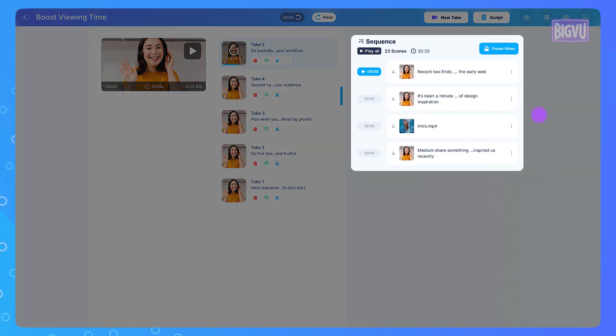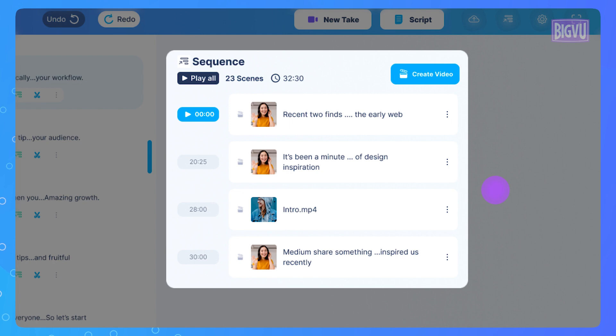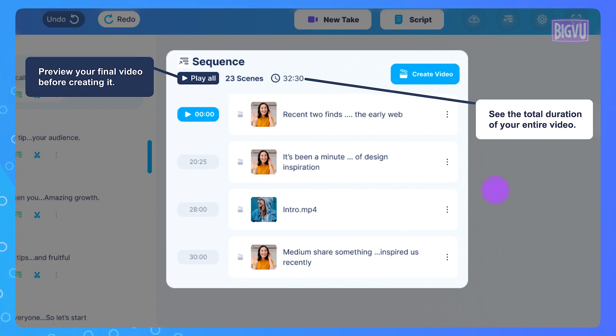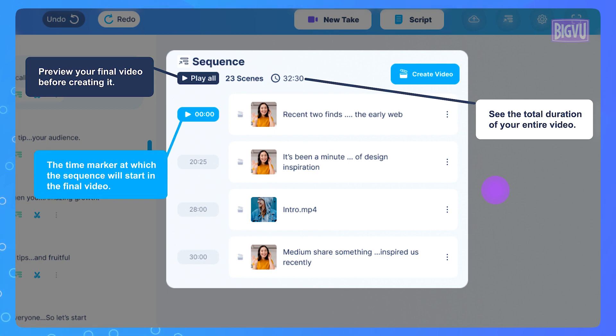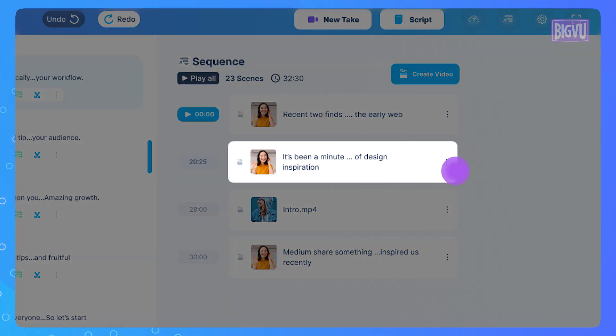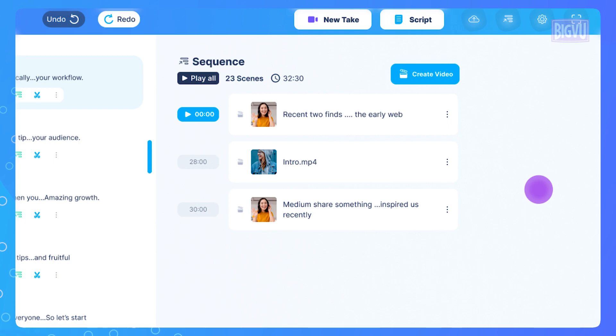The sequencer screen offers various features. Play All: Preview your final video before creating it. Length: See the total duration of your entire video. Time of Sequence: The time marker at which this sequence will start in the final video. Remove a take: Easily delete a video take by pressing the three buttons and selecting Delete.